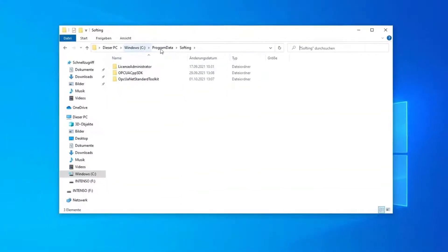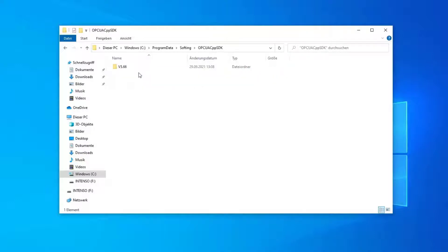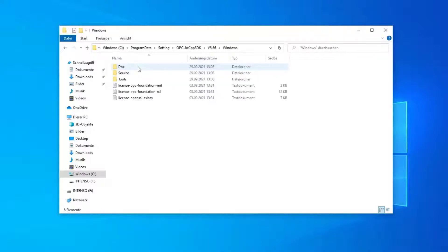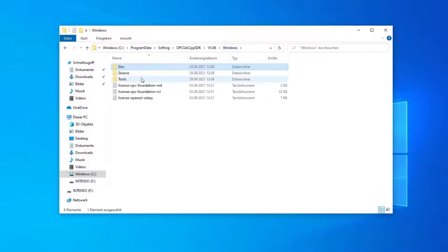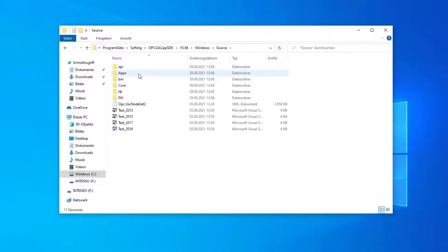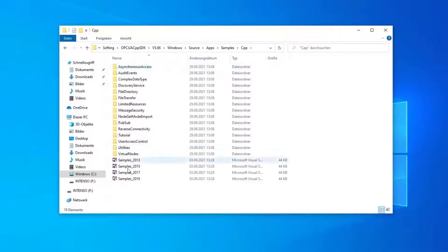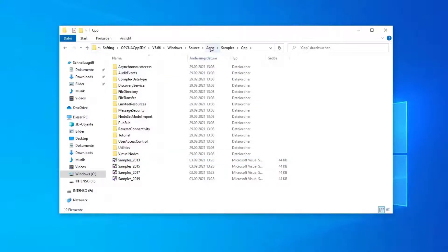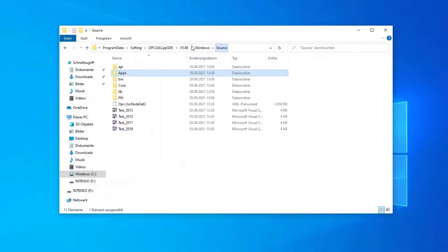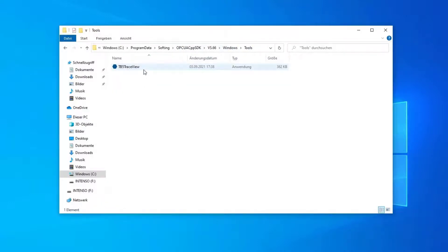Under C Program Data Softing, you will find the OPC UA C++ SDK. Clicking on it, you will find a folder Doc which includes the documentation, a folder Source which has all the source files, and under Apps Samples you will find our samples, which are the best thing to look into if you have a new start with our OPC UA SDK. Also, you will find a trace viewer here under Tools.